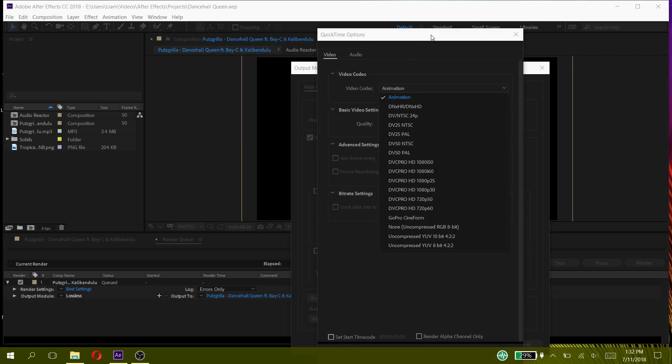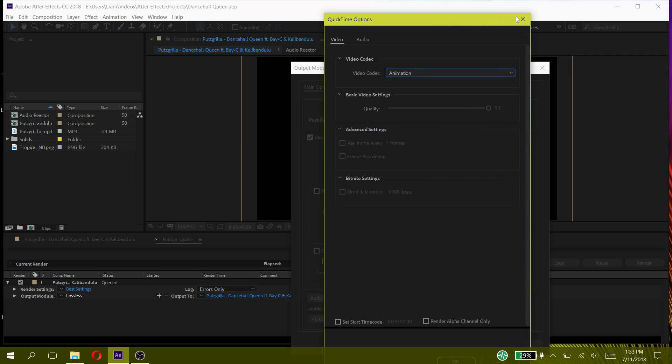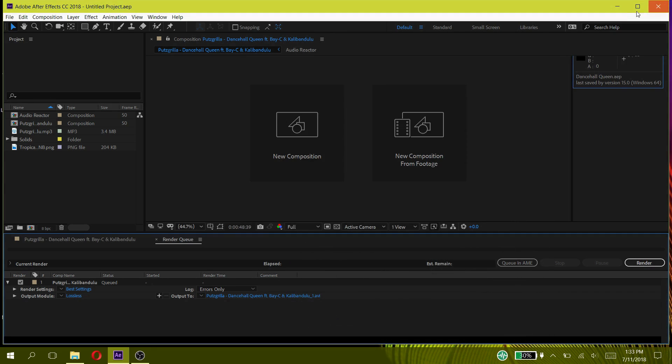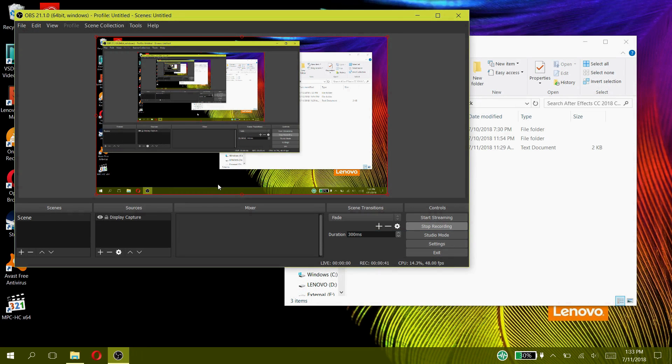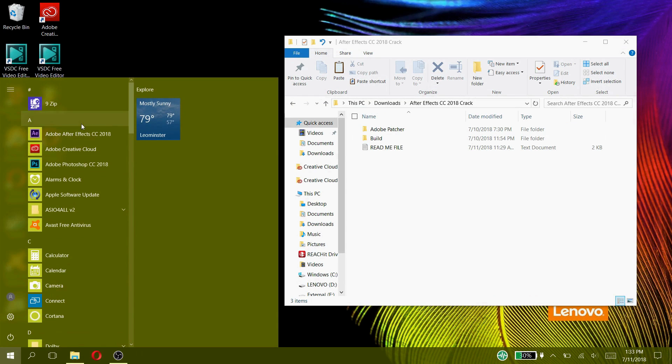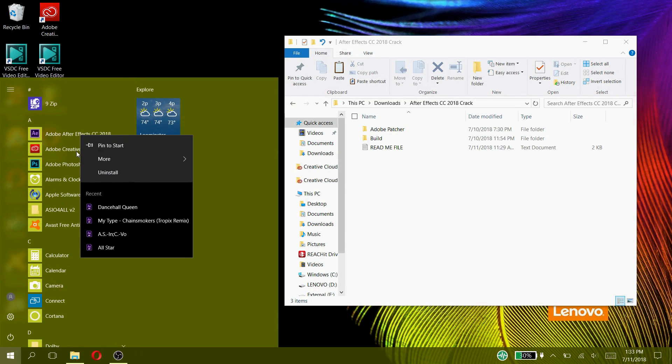But I have a trick for that. Close your After Effects program, but make sure you had saved your project. After you have done that, you now have to uninstall After Effects and Creative Cloud.